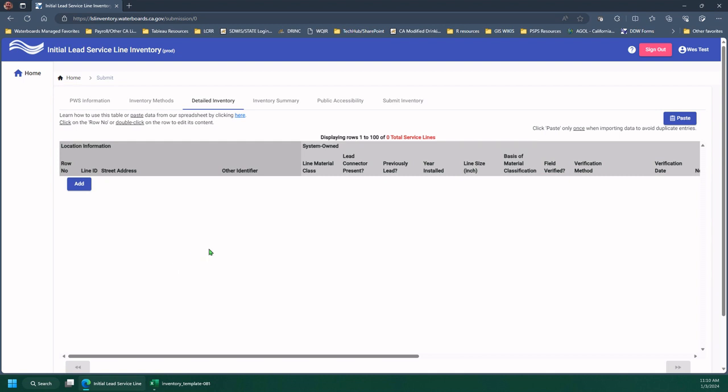This video is about the detailed inventory tab. This is where you're going to enter each and every one of your service lines, both the system-owned side and the customer-owned side.